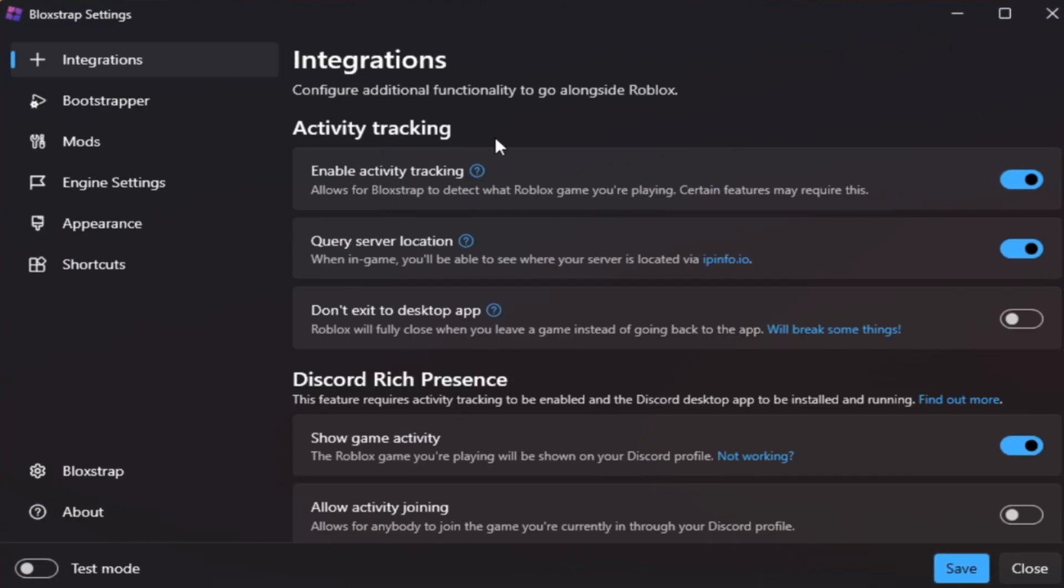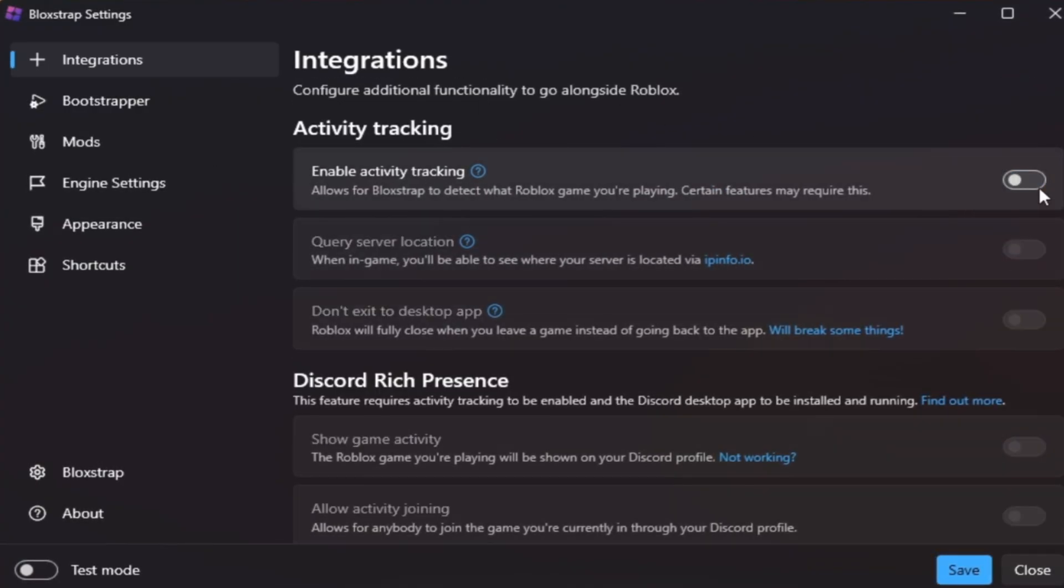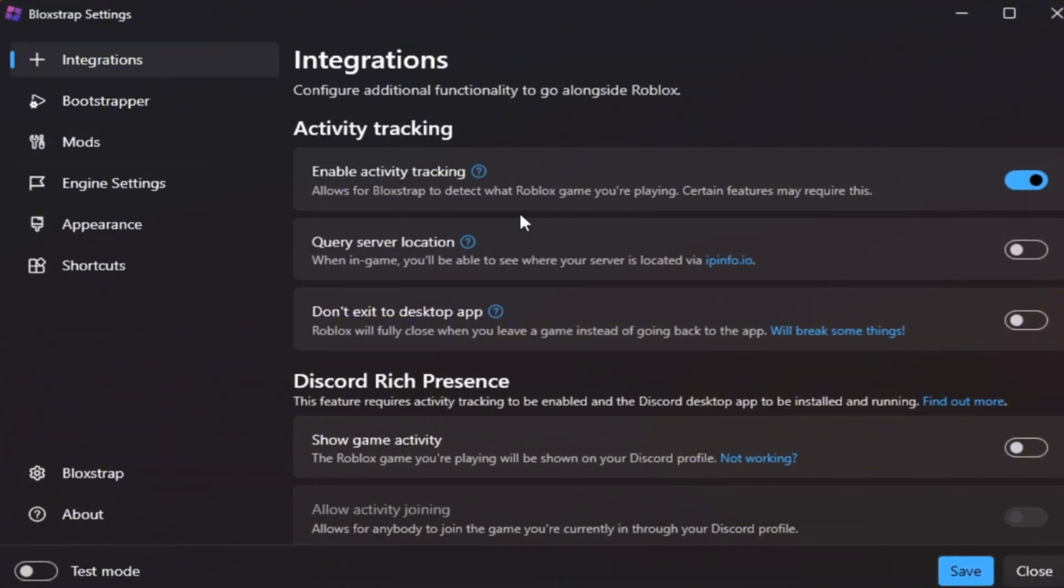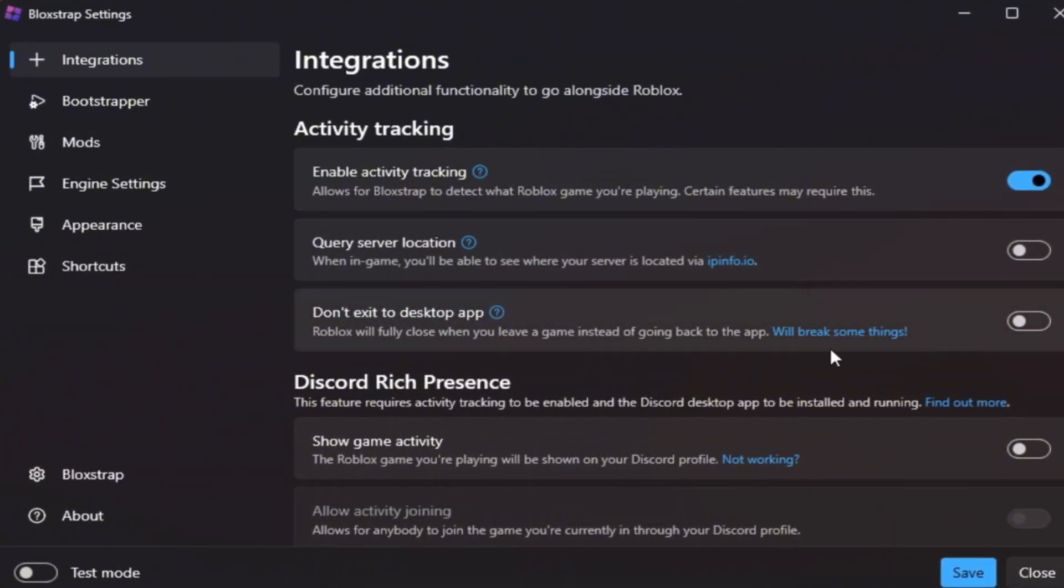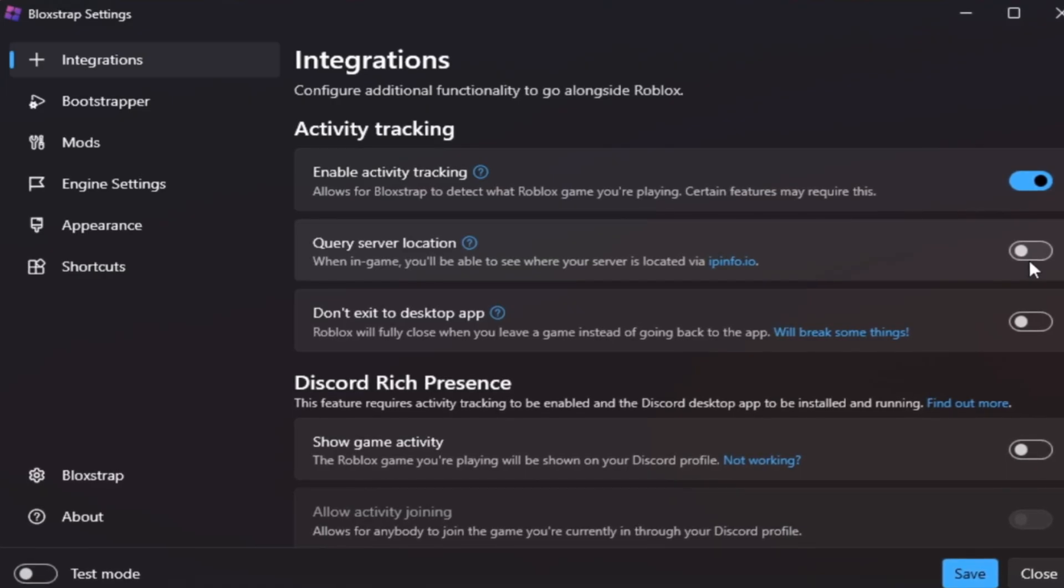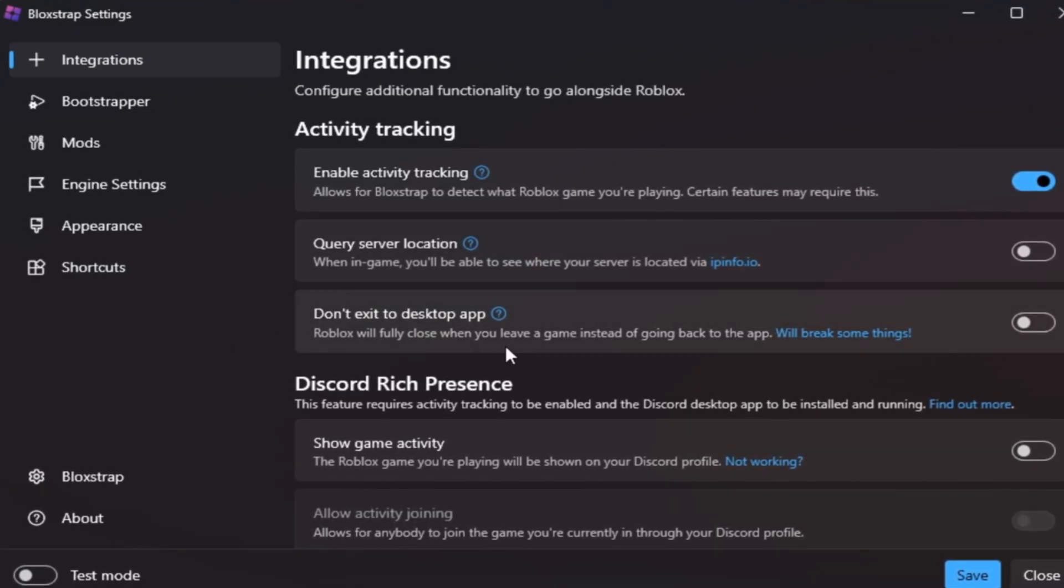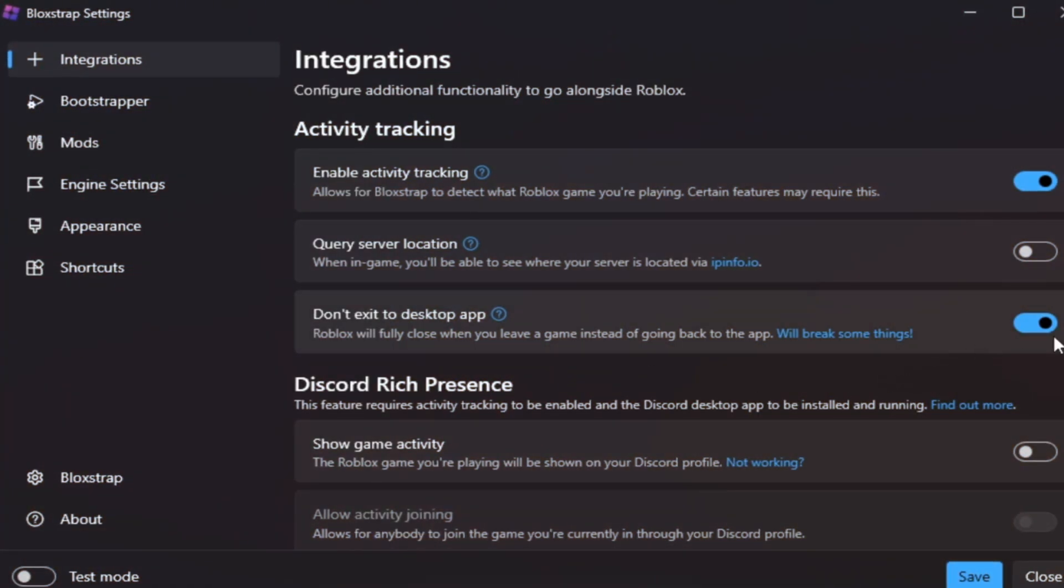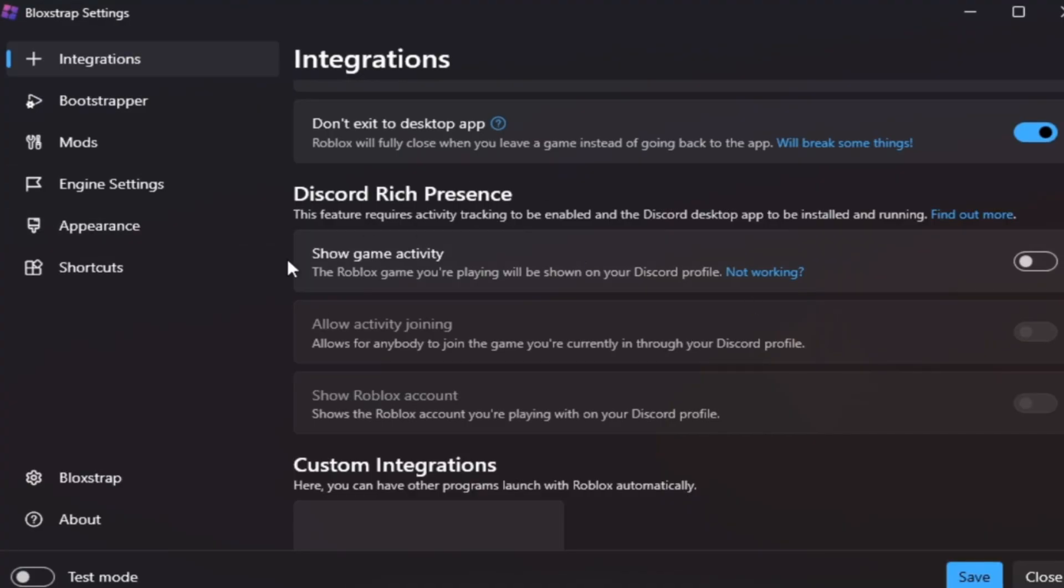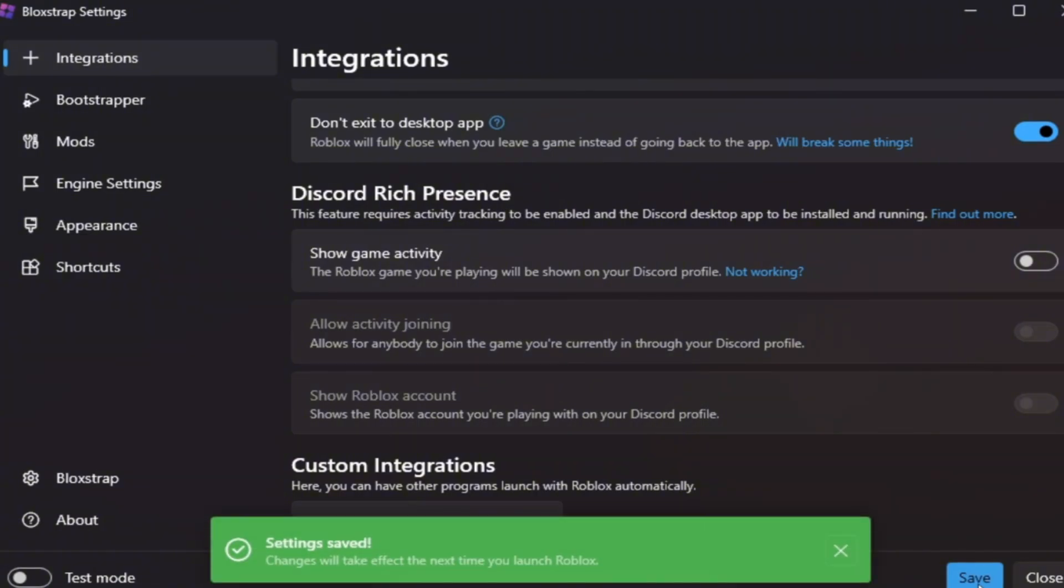Integrations tab: Turn on these settings. Enable Activity Tracking in Discord - This just shows what you're playing, doesn't affect FPS. Query Version Location - Turn this off. It stops background version checks that can slow things slightly. Don't exit to Desktop app - Keep this on so Roblox starts faster without loading the logs or delay. You can also turn off Showing Game Activity if you don't need it, which saves a little CPU power. Then click Save at the bottom.